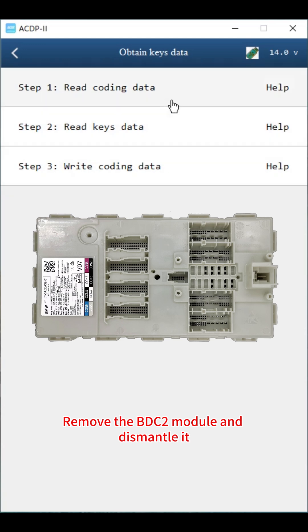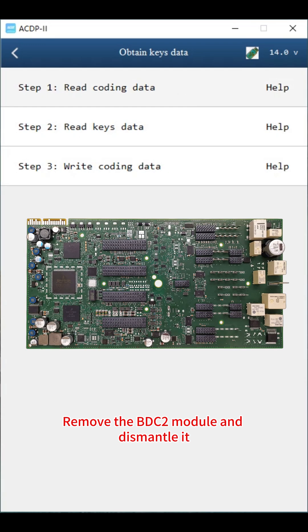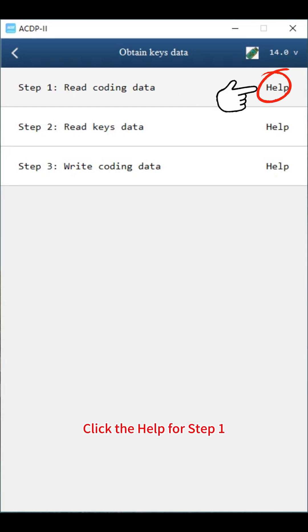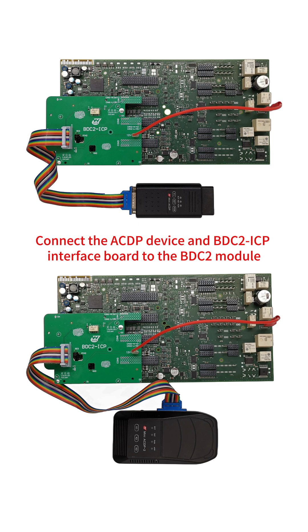Remove the BDC2 module and dismantle it. Click the help for step 1. Connect the ACDP device and BDC2 ICP interface board to the BDC2 module.